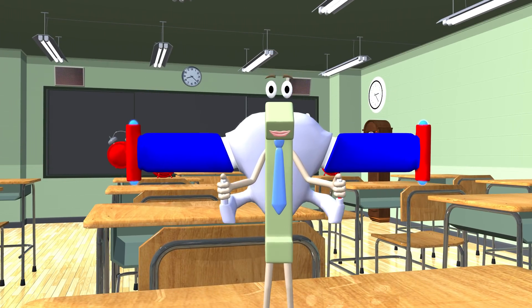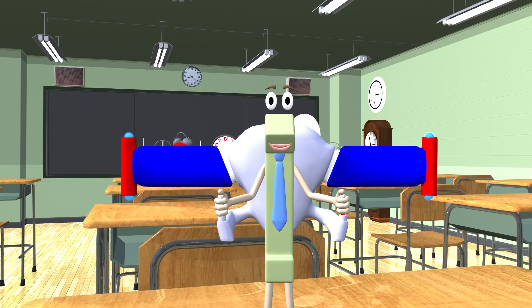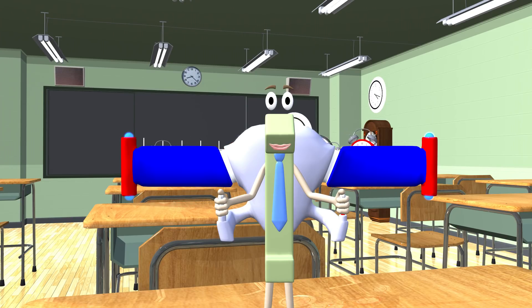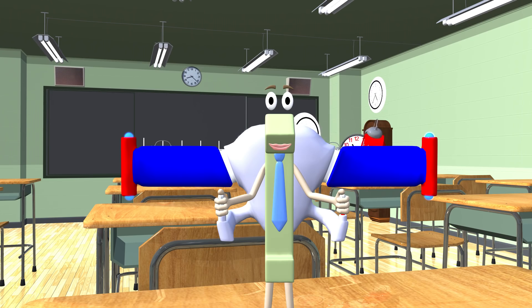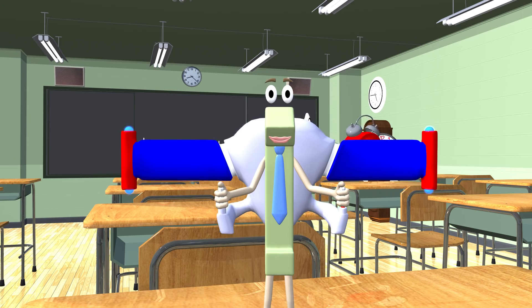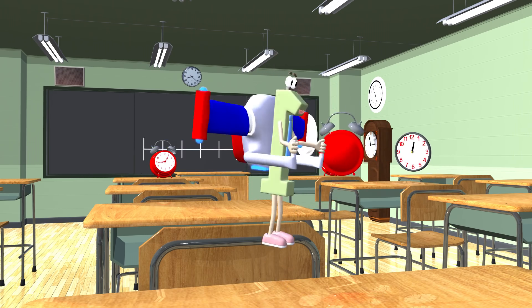Hey guys, today I'm in the clock classroom to solve some problems. I already know how to tell time, but now I want to learn about how I can add and subtract time. Come on over to my board with me.